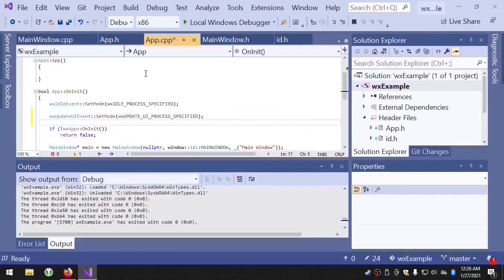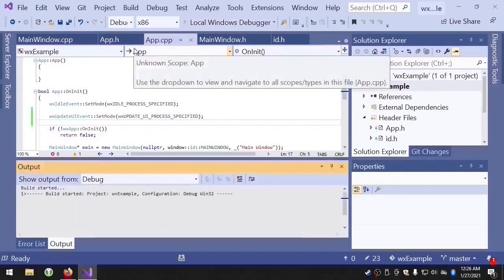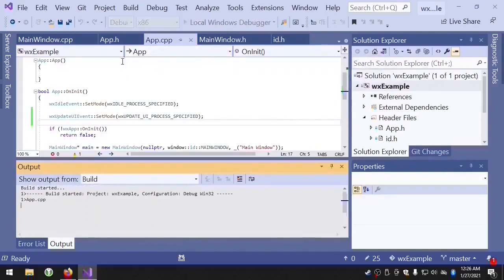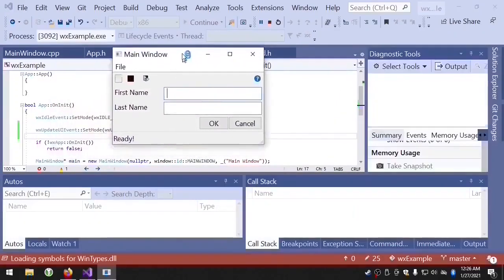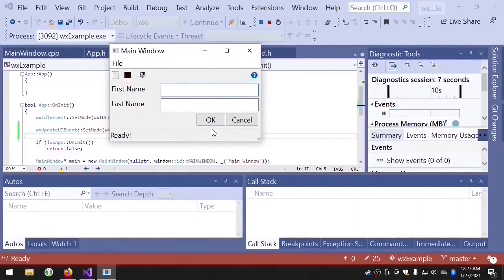And now if we run that, you'll see the OK button is no longer disabled. That's because our window isn't receiving update events.